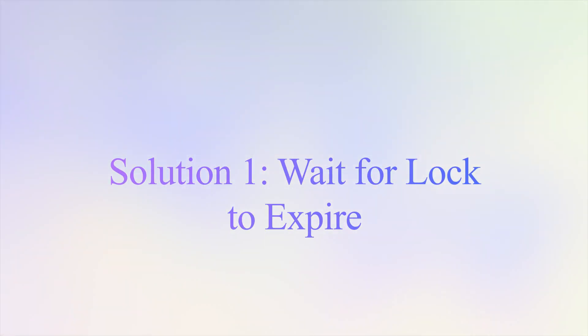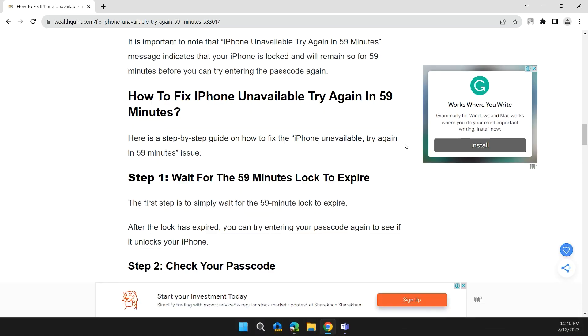The first step is to wait for 59 minutes for the lock to expire. After the lock has expired, you can try entering your password again to see if it unlocks your iPhone. If not, move on to the next step.